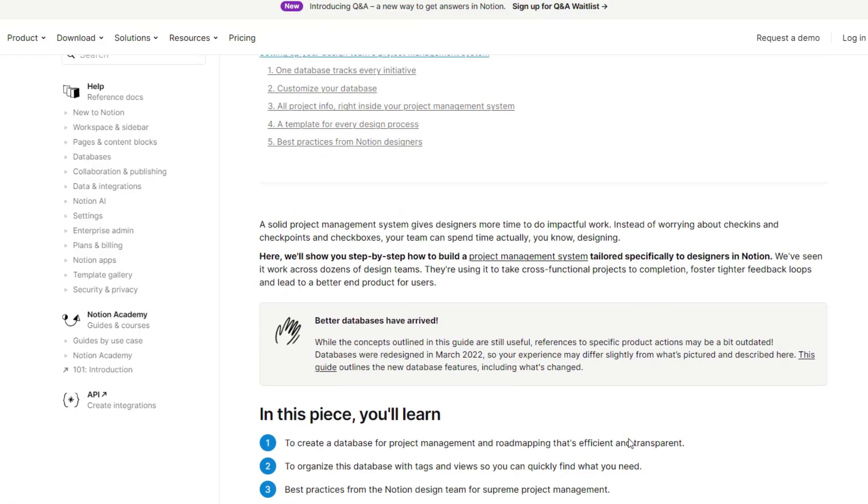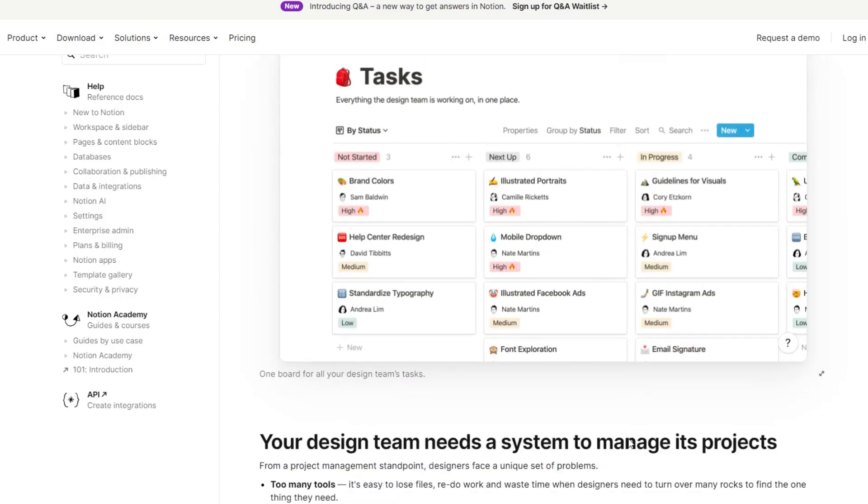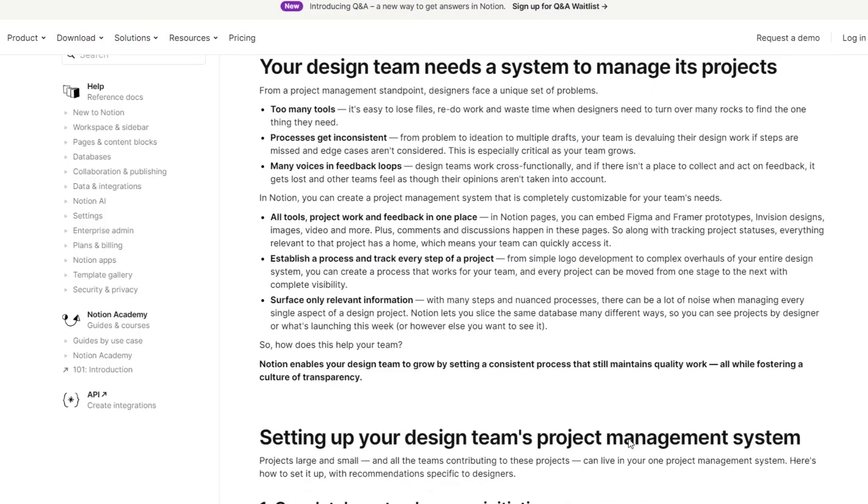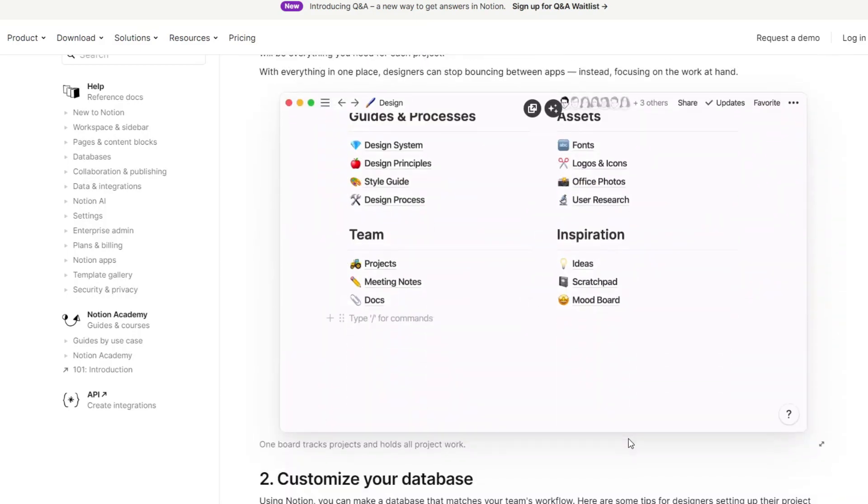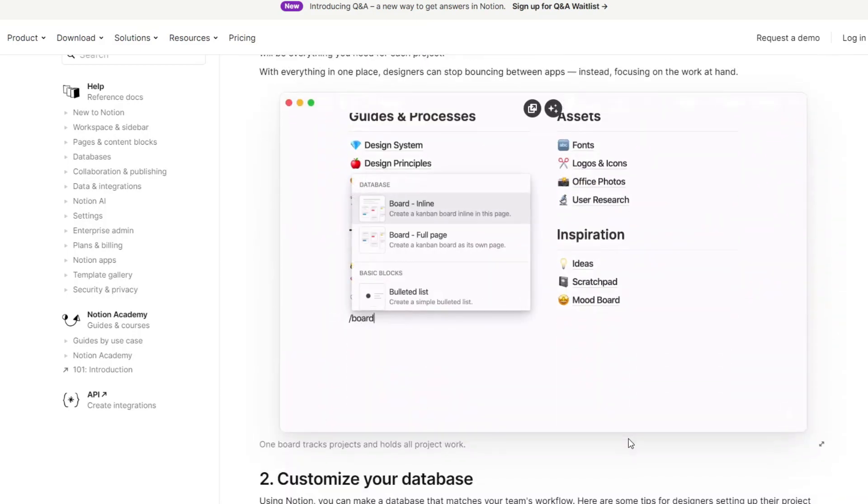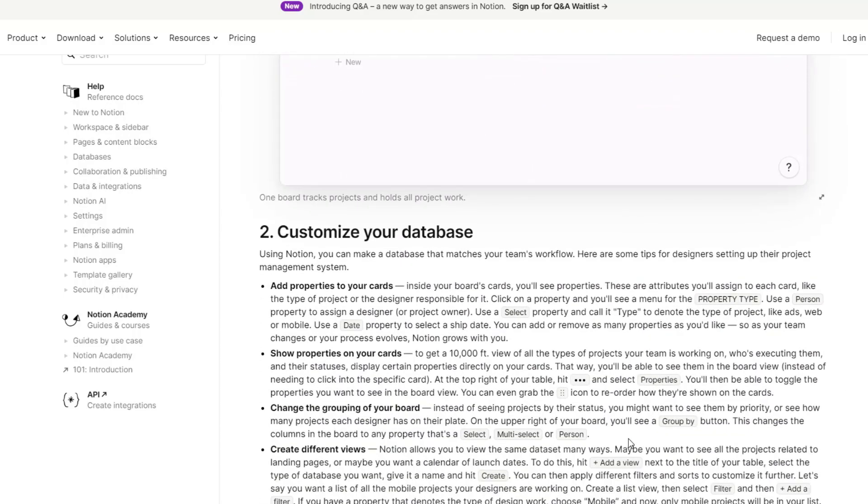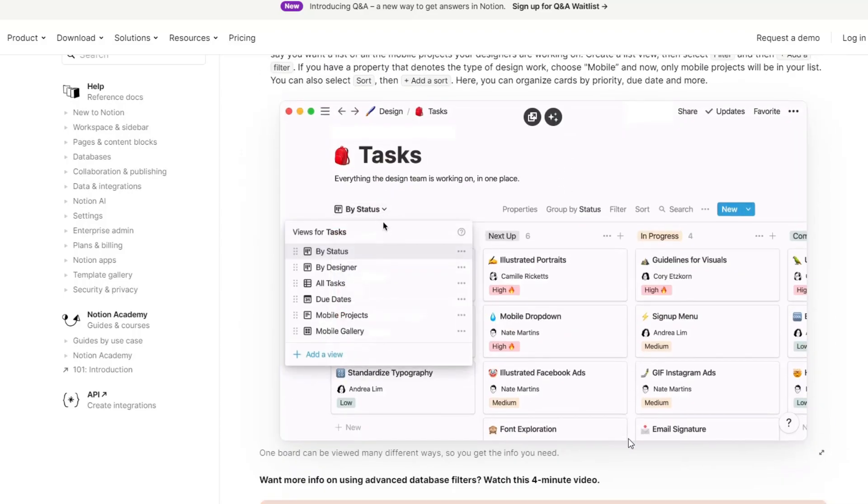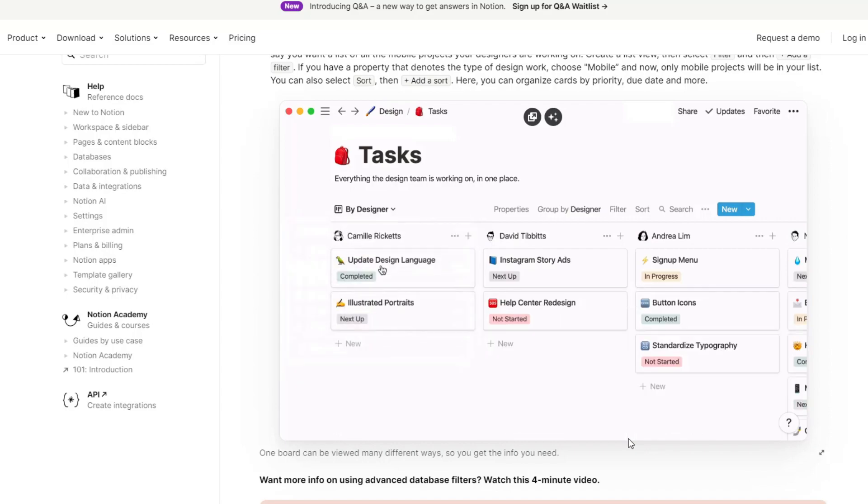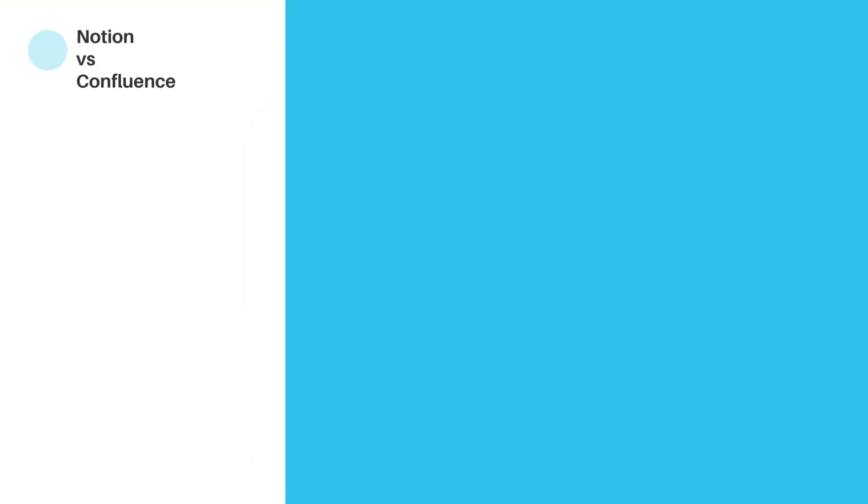Notion's task management features are more flexible. Users can create tasks as standalone items or as part of larger projects. Tasks can be assigned to team members, and their status can be tracked using a variety of views, including table, kanban, and calendar views.